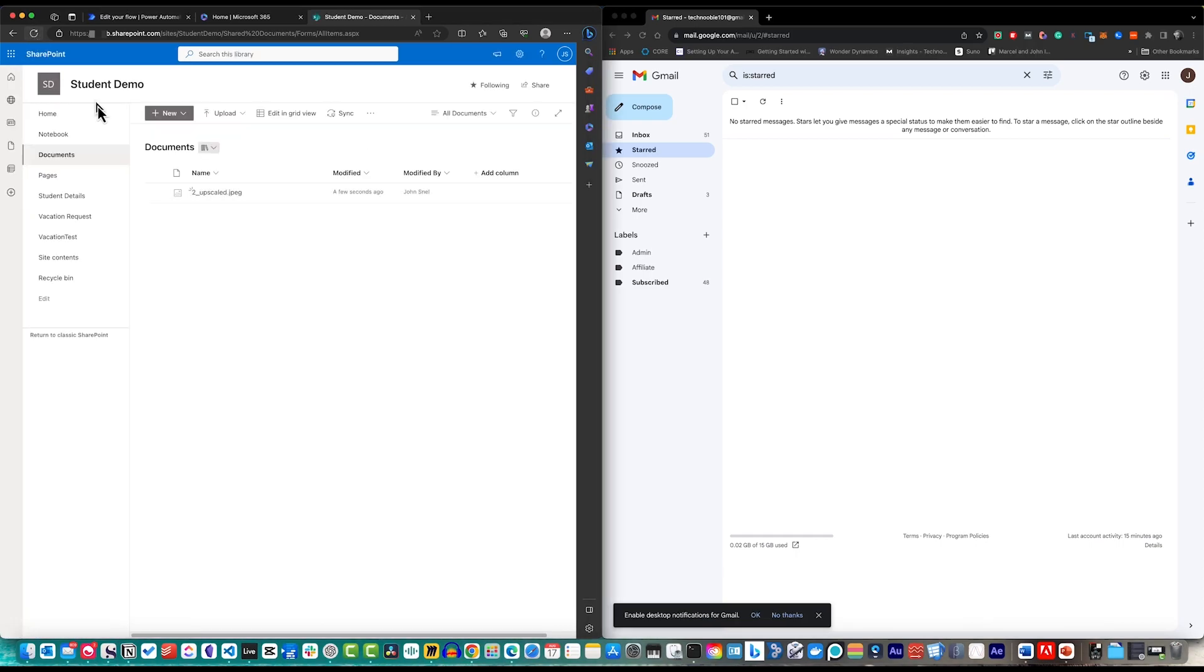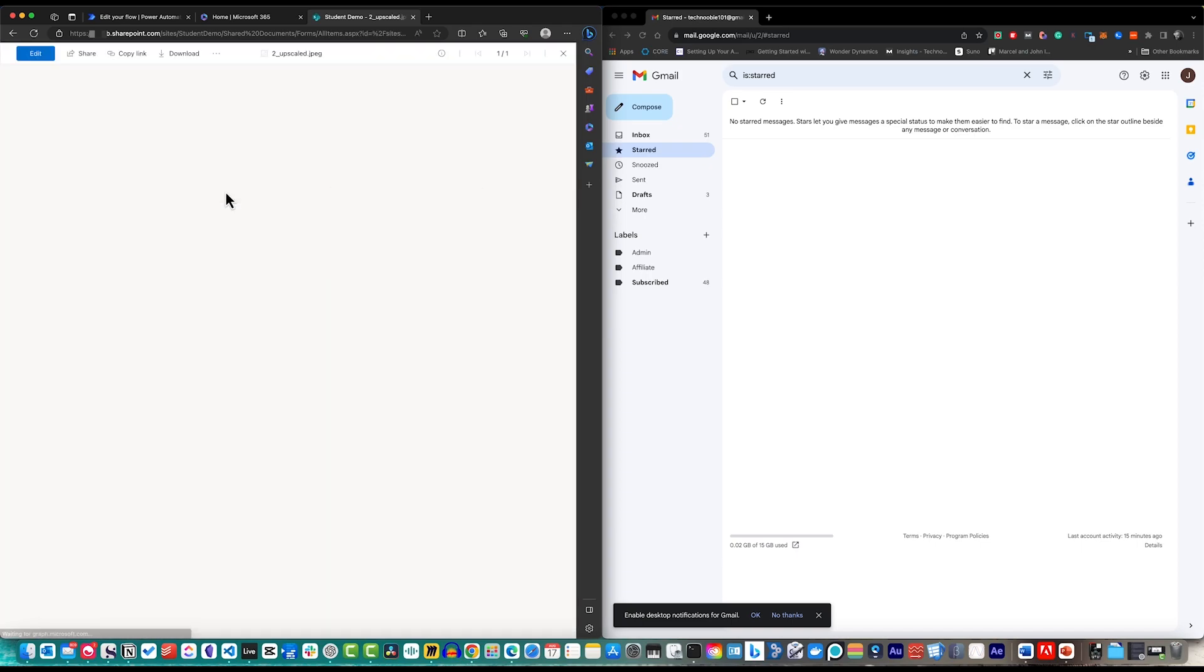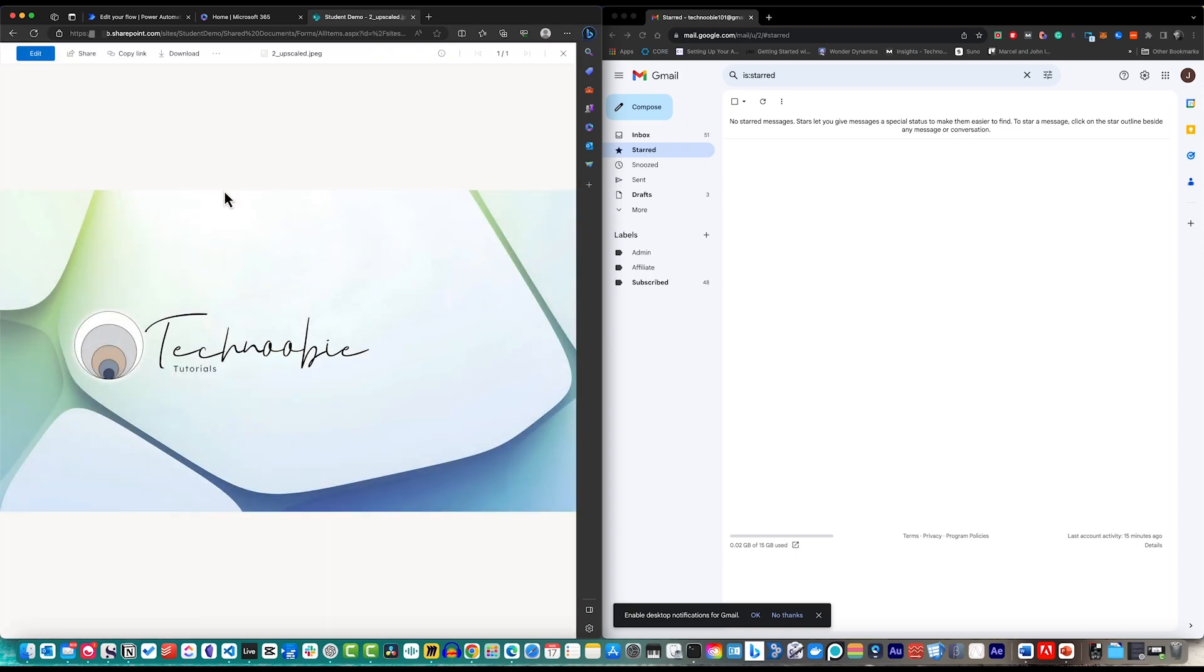And, boom! There you have it! Congratulations to us! We've just created a dynamic Power Automate flow that efficiently manages our incoming emails, saving us time and keeping your attachments organized. By mastering this exercise,